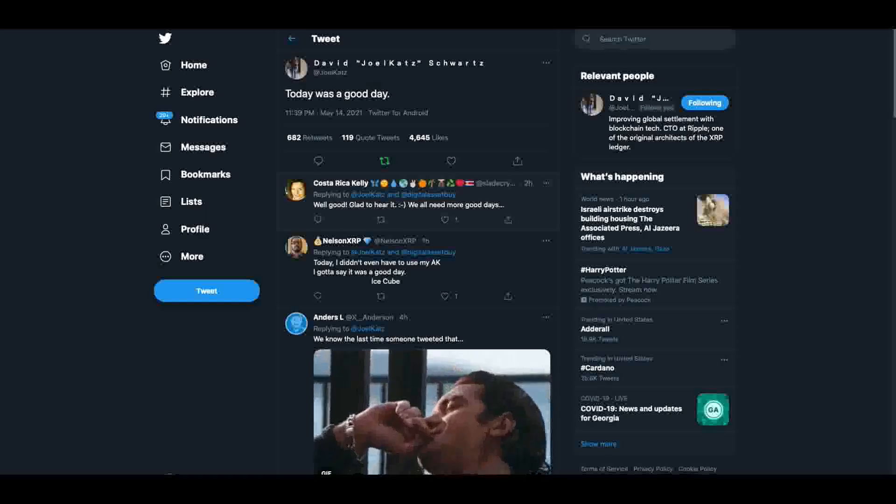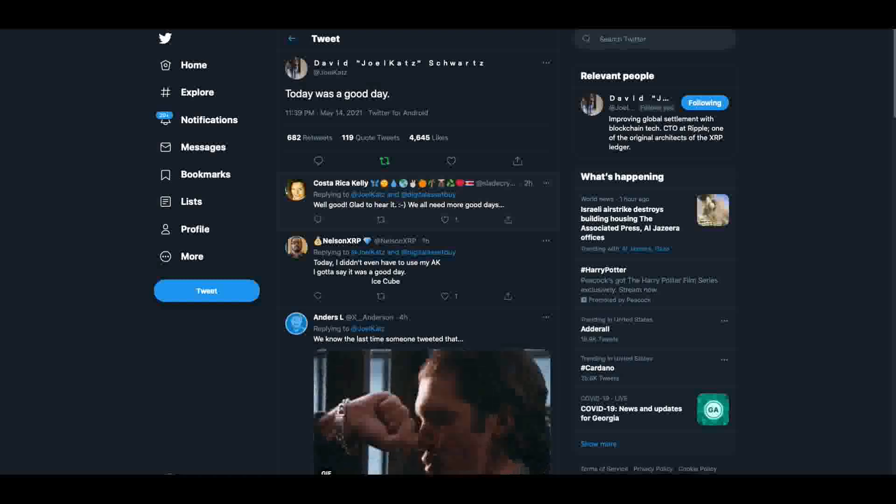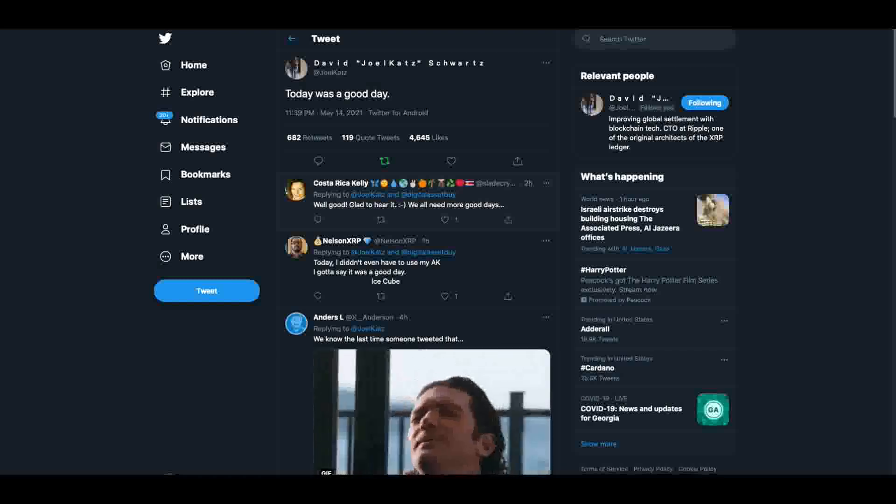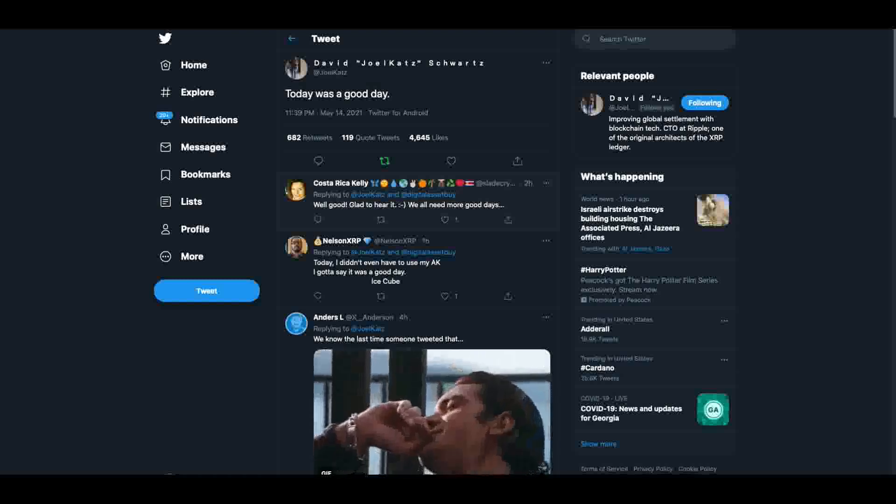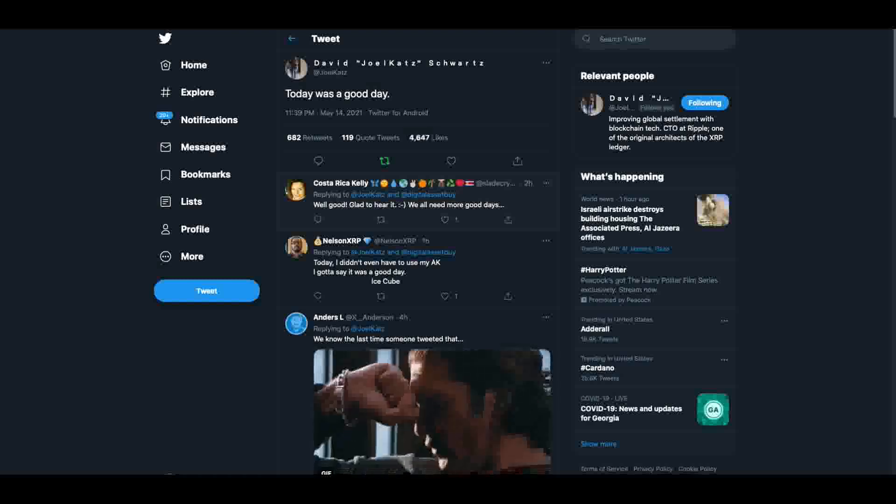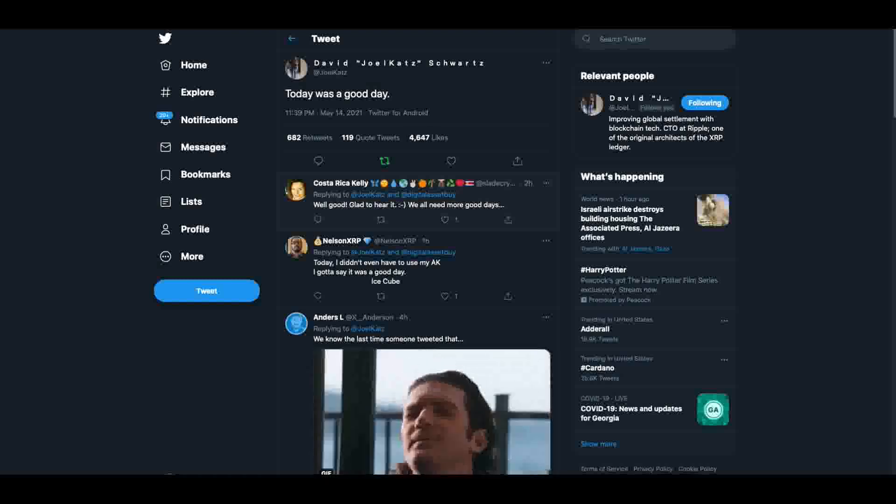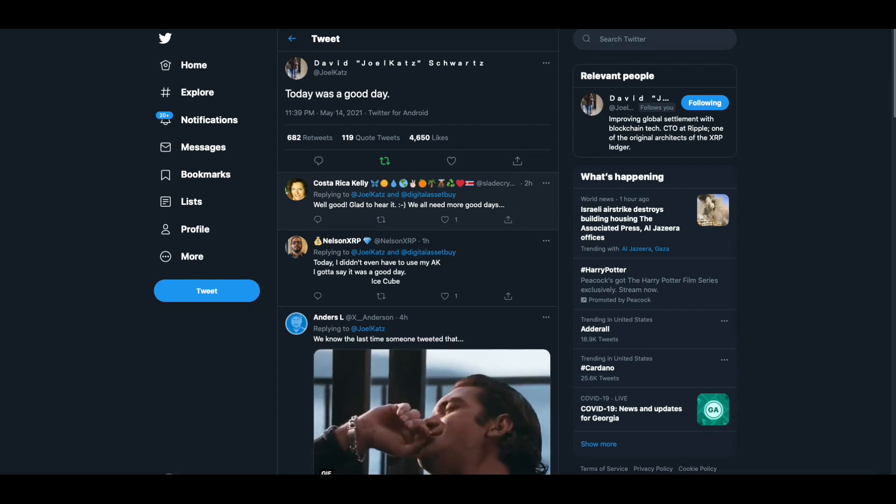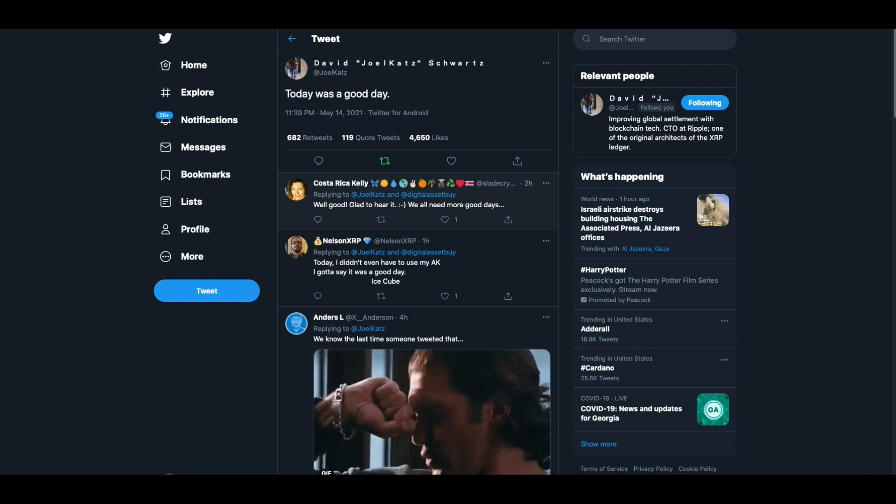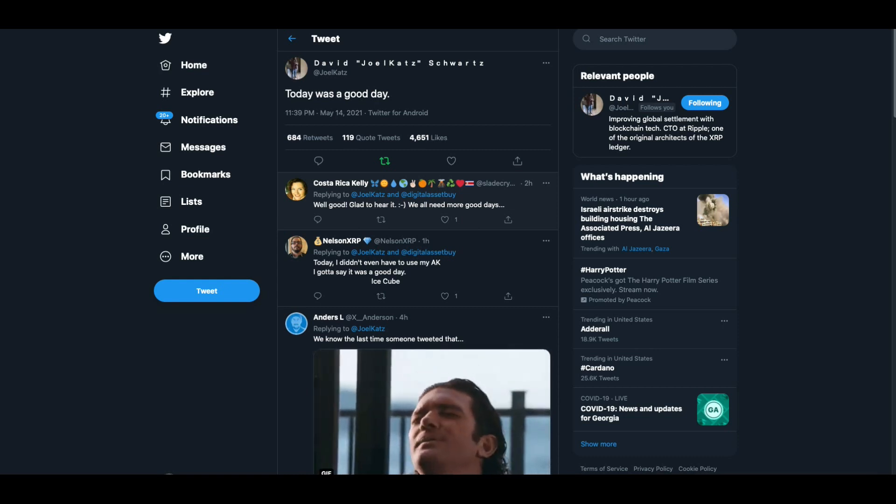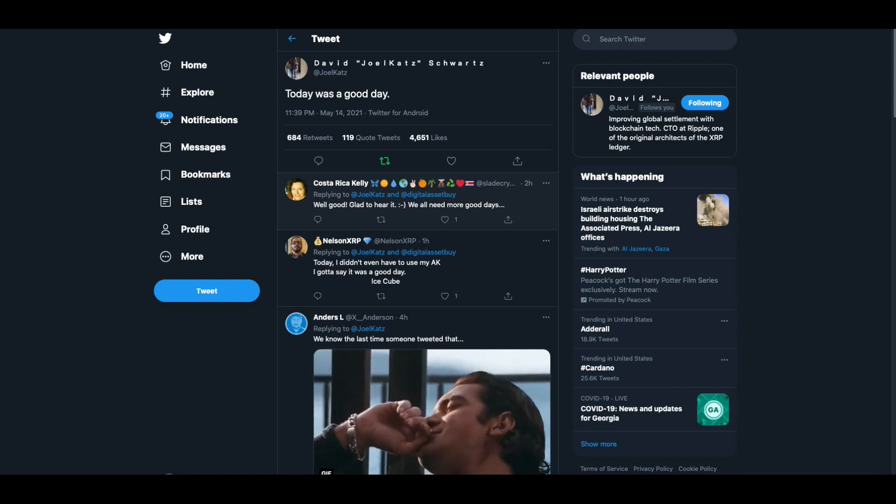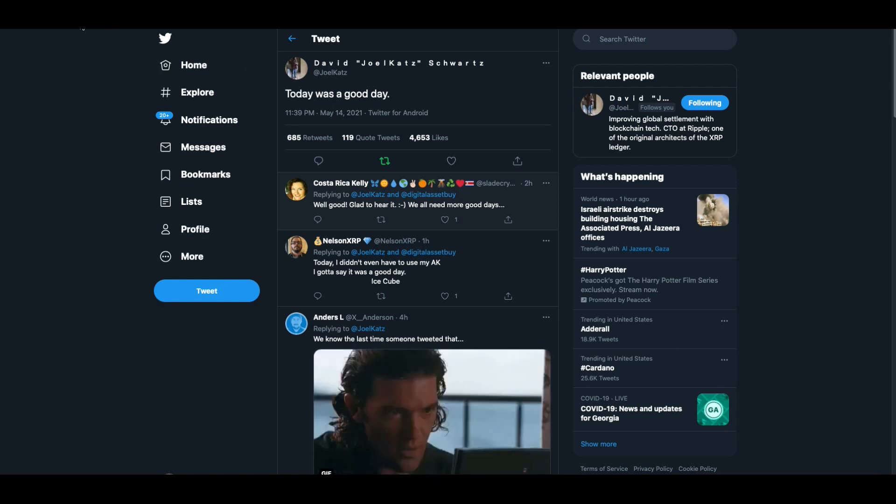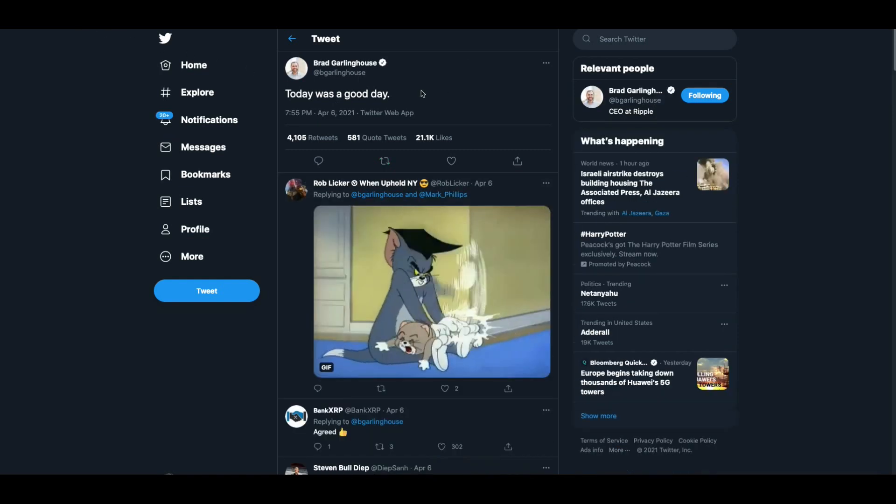Hey everybody, this is the Digital Asset Investor. And the tweet that you are looking at right now might be more significant than some people out there think. This is from David Schwartz from Ripple, the CTO of Ripple, one of the creators of the XRP Ledger. And he says, today was a good day. Now on the surface, that just might be like, okay, he's joking or whatever, trying to tweak Twitter, which he often does. But this is a very specific reference.